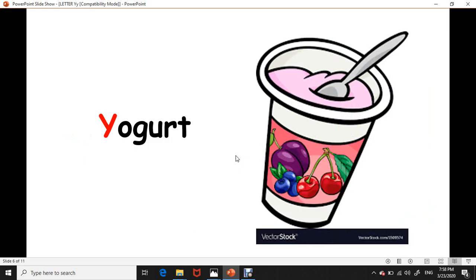Yogurt. Yogurt, yogurt, yogurt. Yogurt starts with letter Y.